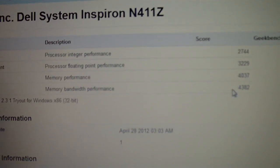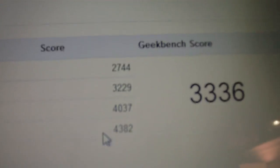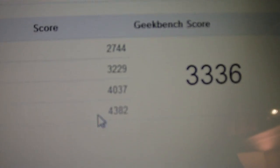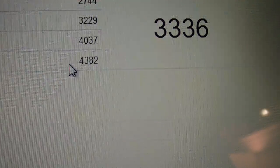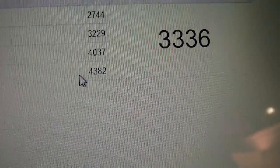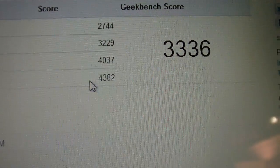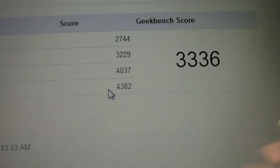There's my other scores right there. Integer, 2744. Floating Point, 3229. Memory, 4037. And Stream, 4382.